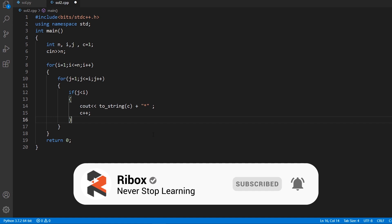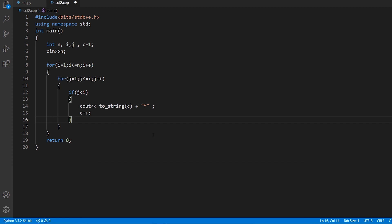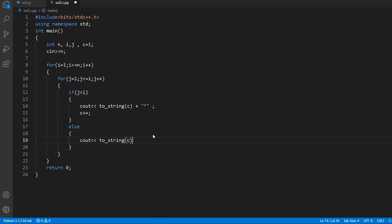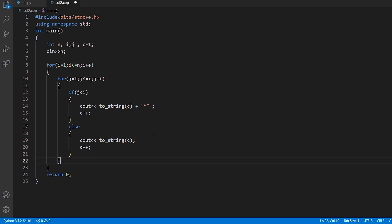If j is not less than i — meaning j equals i — that is the last element of the row, so we just print the value of c converted to a string with no star after it, then increment c. After the inner loop finishes for each row, we print a newline using cout with slash-n, which is faster than endl, to move on to the next line.